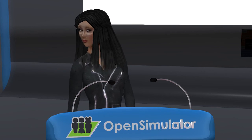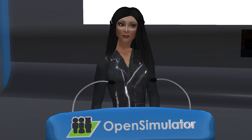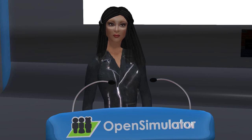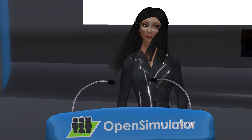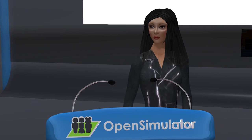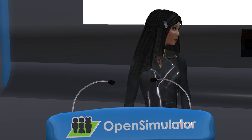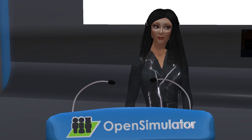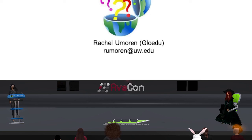Absolutely — and just a shout out to Barbara. I don't know if she's listening, but she was one of my inspirations as I got into Second Life and OpenSim. Thank you, Rachel, and thank you for your wonderful presentation.